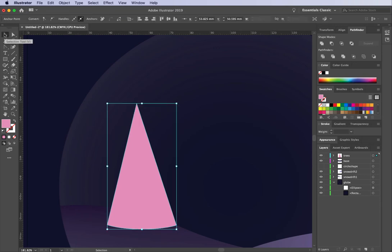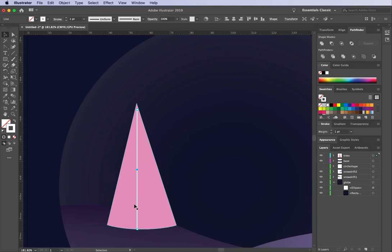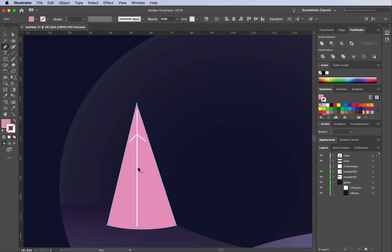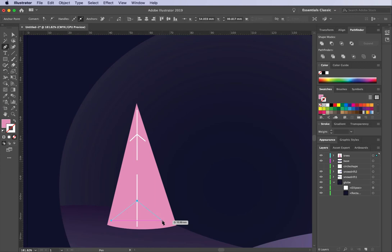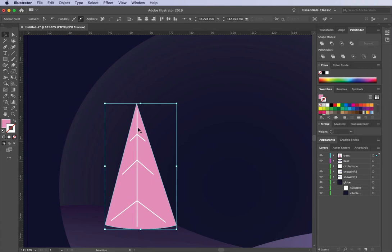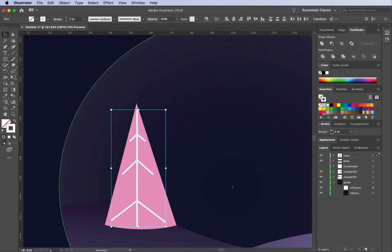I want to add a couple of details to this front tree using my line segment tool and pen tool to draw extra branches. Those last two shapes have a pink fill but I actually want them to be a white stroke, so I'll change that in the Swatches panel and bump up the stroke to about 2 in my Stroke panel.